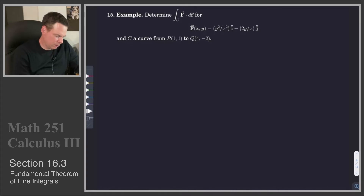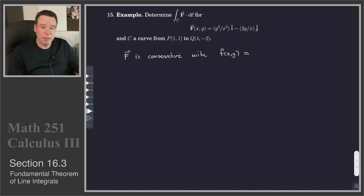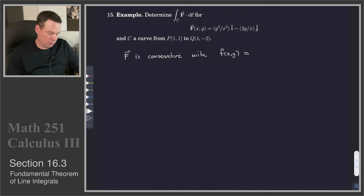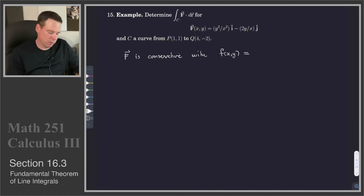Is that the case? It actually is. So we note that F is conservative, with a potential function f(x,y). We could use the method of partial integration: integrate the first component with respect to x, introduce a constant in terms of y, then differentiate with respect to y and see if that gives us our second component — just sort of reverse engineer what it is.